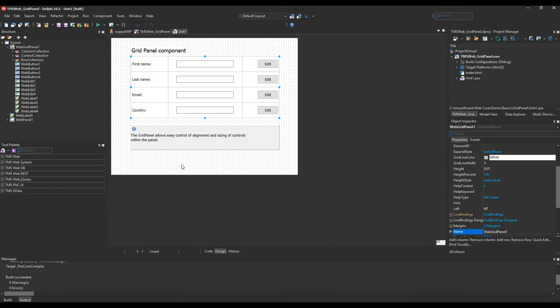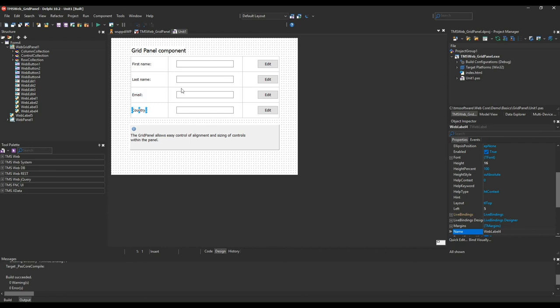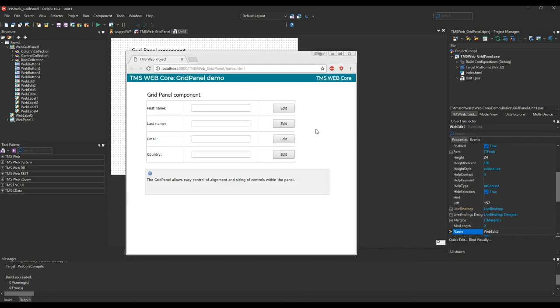This example is rather easy. We have labels in the first column and we have edit fields in the second column. So this is yet another example how easy it is to build a form for data entry with TMS web.